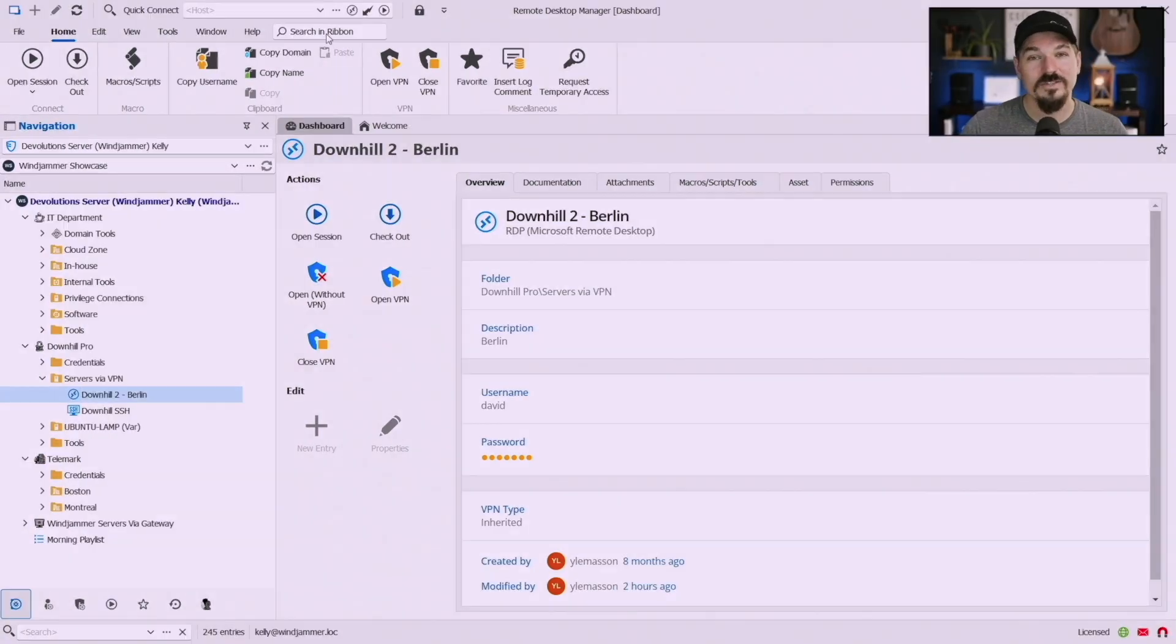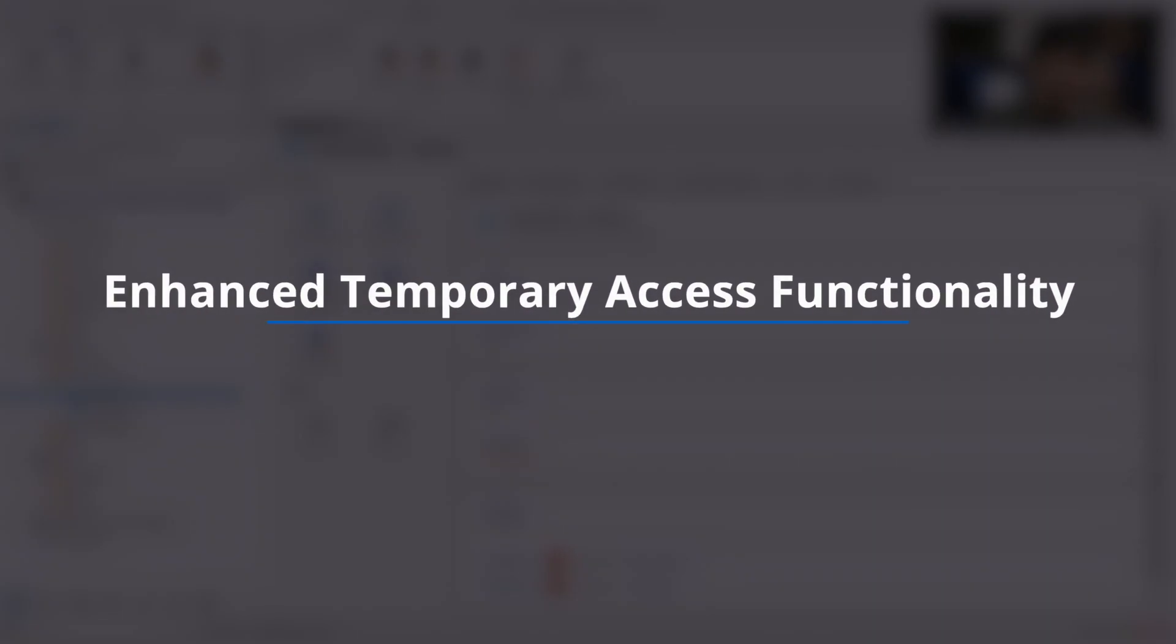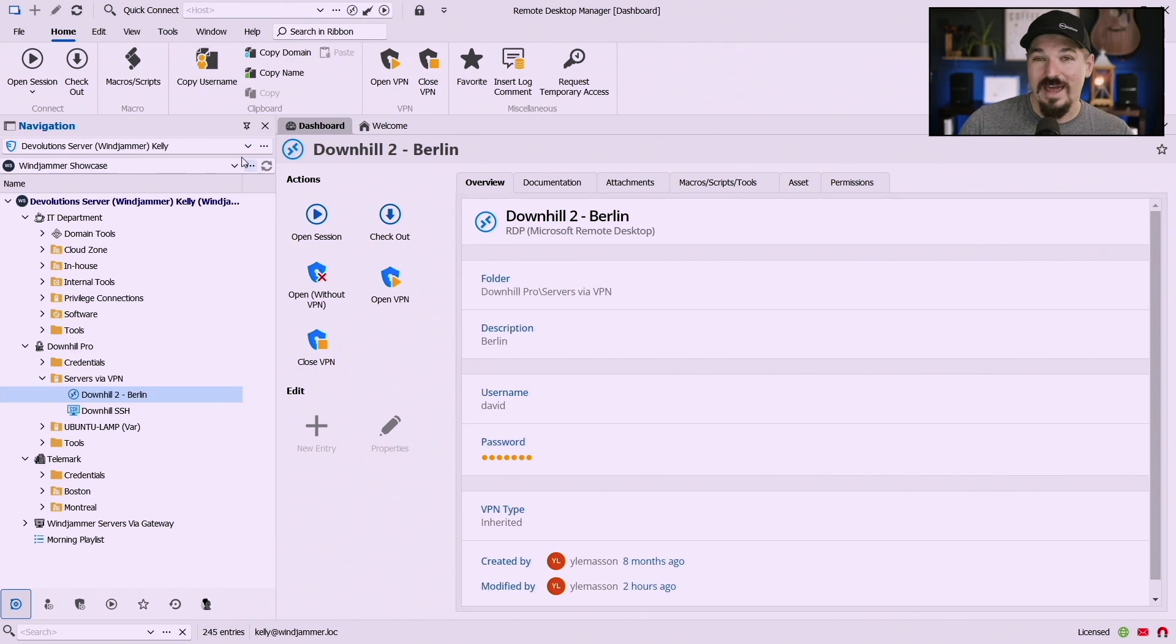So now let's move on to our temporary access enhancements. Now temporary access is something that we've had in our previous versions as well but now we've added some additional functionality to this as well.